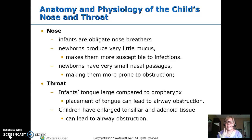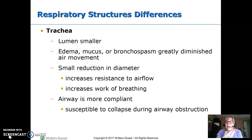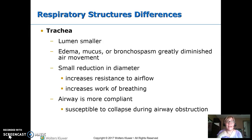Children's tonsils and adenoids are quite large, and that makes them at risk for obstruction. In the trachea, it's just smaller, so it doesn't take a lot of mucus, edema, or bronchospasm to block things. A very small change in the diameter will make quite a big increase in the resistance to airflow and an increase in the work of breathing.